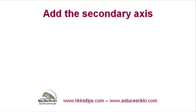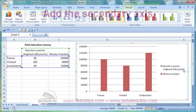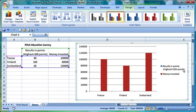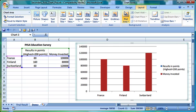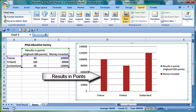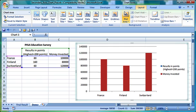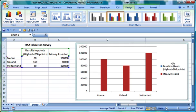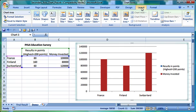We select the data series to which we want to attribute the secondary axis. In our case, the results in points series. Rather than selecting it with the mouse, sometimes it is easier to do it using the Layout tab.